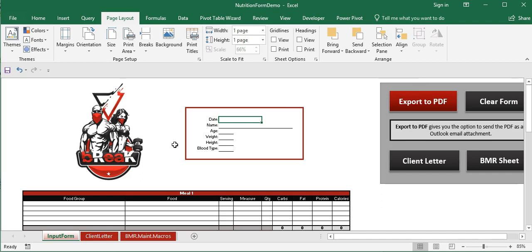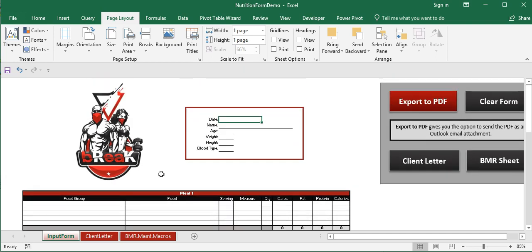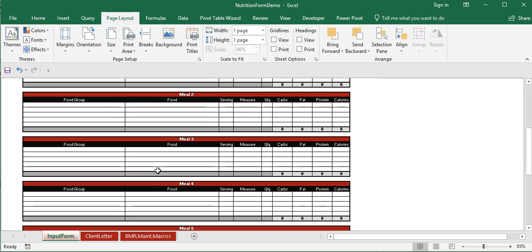In this video we're going to look at a tool we created for a client in Microsoft Excel. It uses several different features in Excel and shows how to create a very automated workflow. Our client is in the personal training industry, and we're taking this meal plan form from a very manual data entry process to a highly automated workflow.